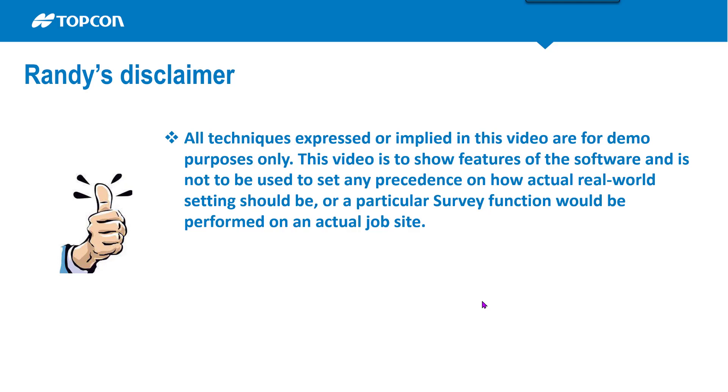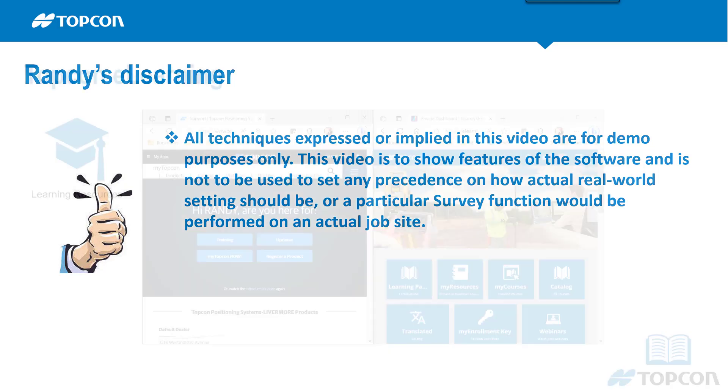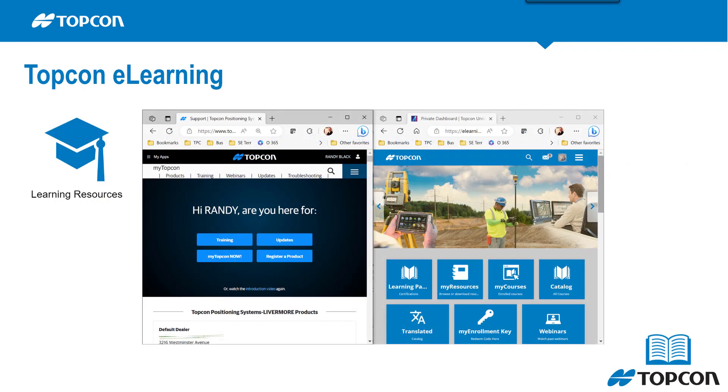For true training lessons, TopCon's professional services has a wonderful e-learning site portal. You can get that from topconpositioning.com once you register.